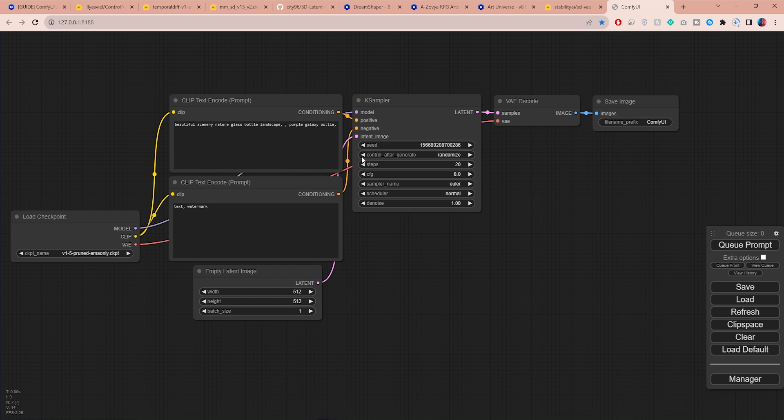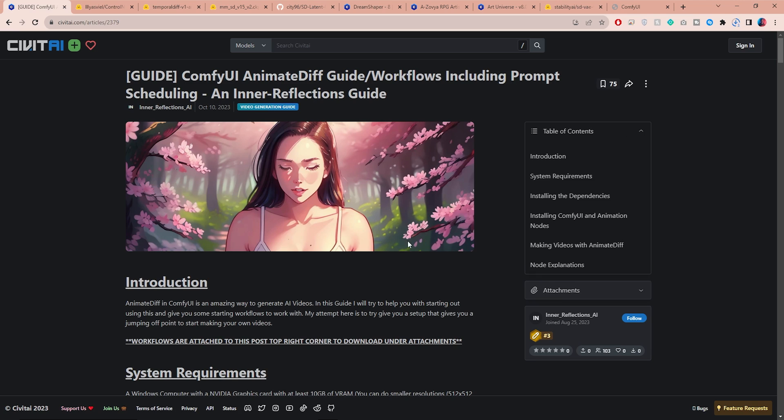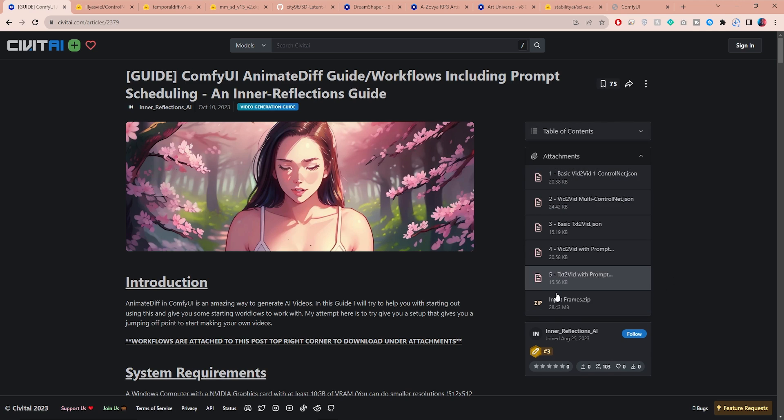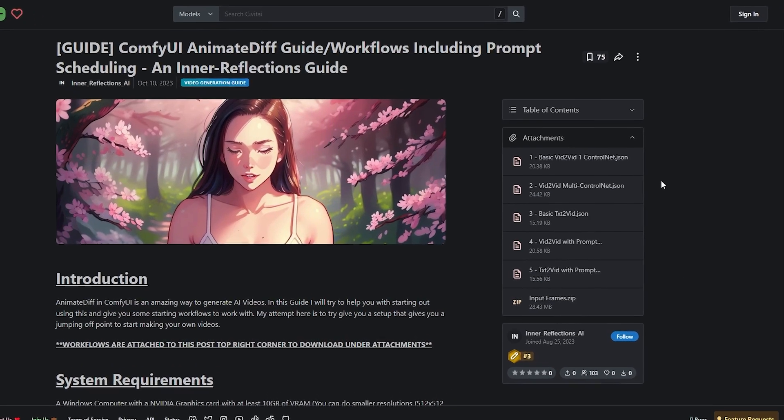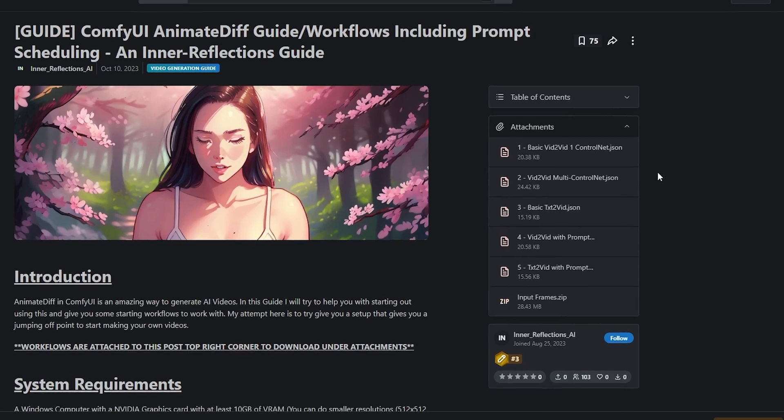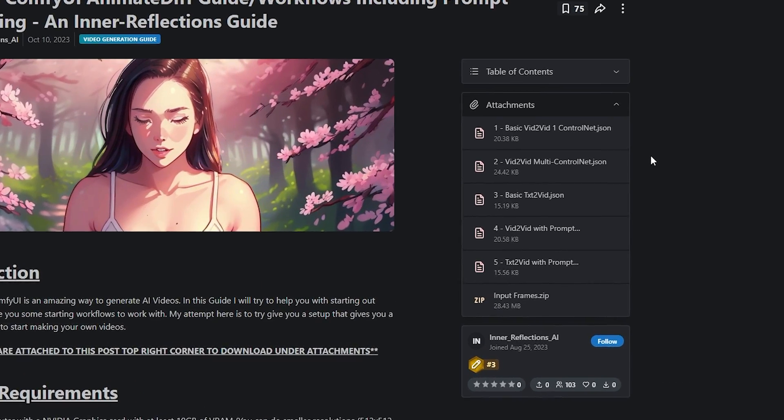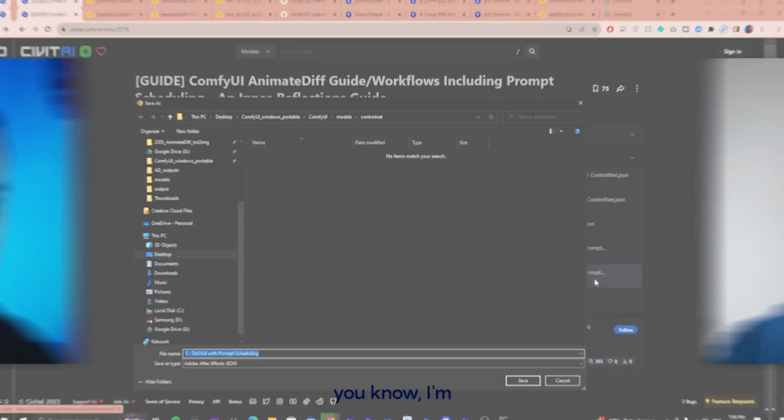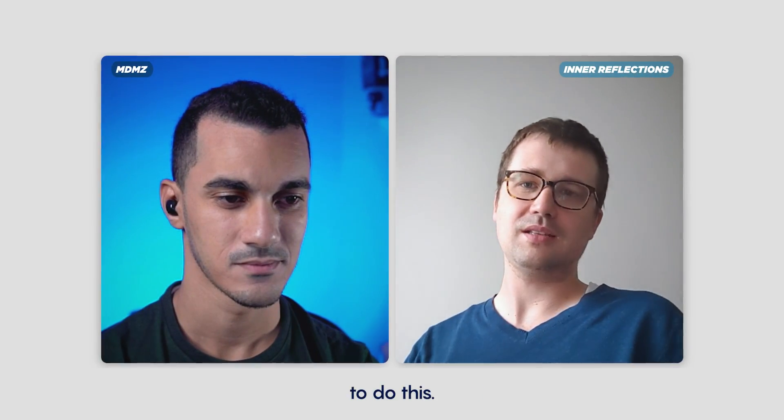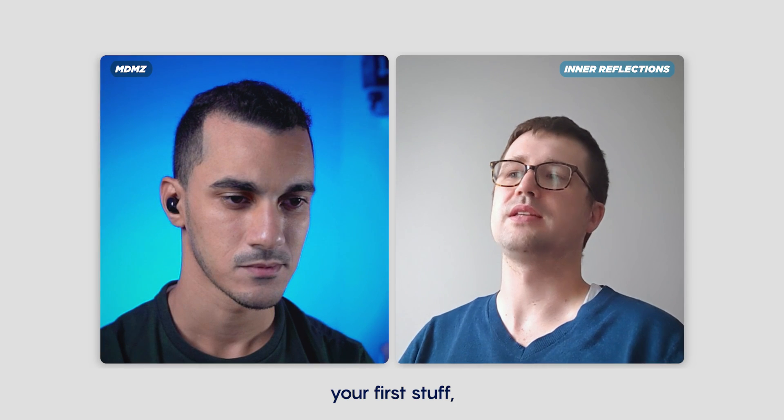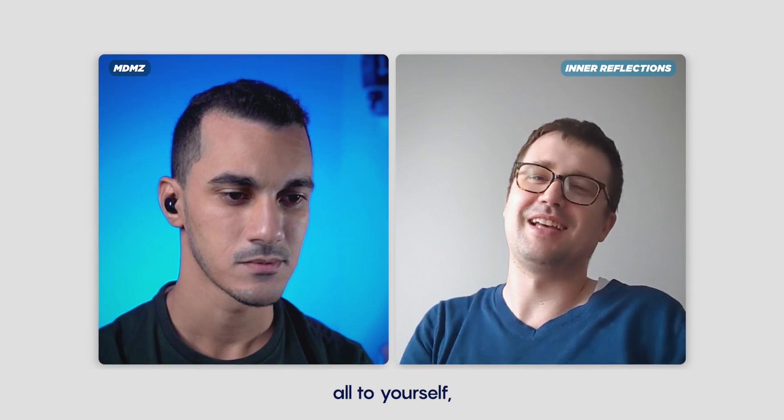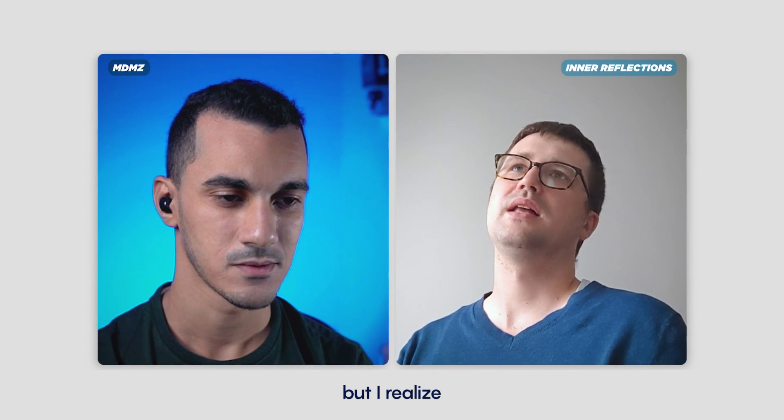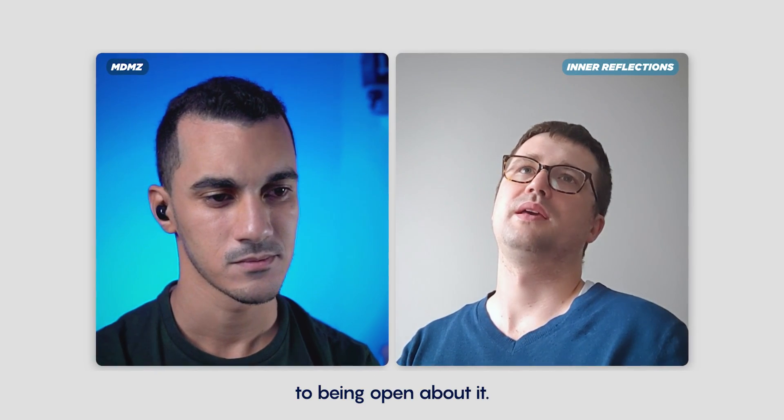All right, now that we're done with the installation, let's get to the fun parts. Open ComfyUI. This is the default workflow, but of course we need to make some changes before running AnimateDiff. The really cool thing is Inner Reflections has already shared a couple of workflows in the guide which will make your life a whole lot easier.